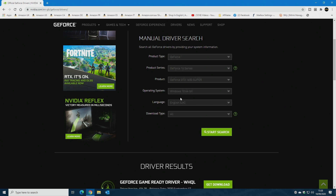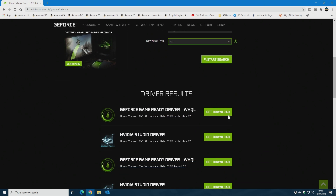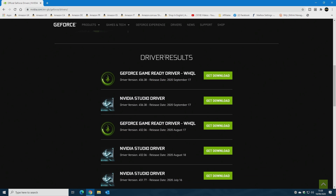Once the system is reset it will still show you this, so you have to actually scroll down to get your driver results. We're going to choose the GeForce game ready driver, which is the latest one — this is September 2020, with a release on the 17th, so that's perfect.